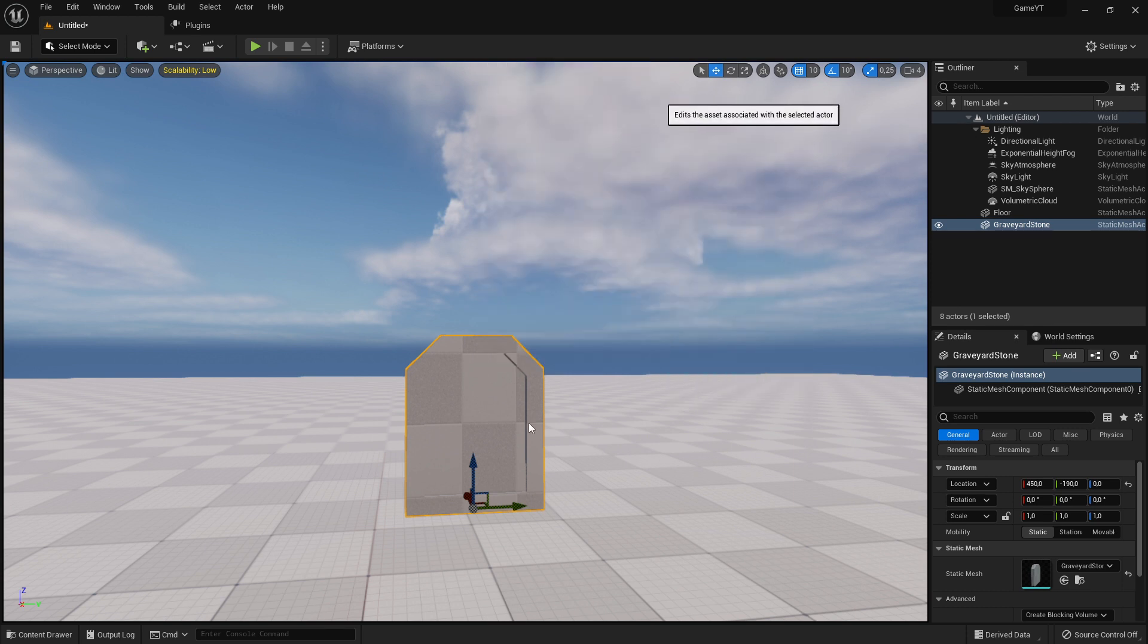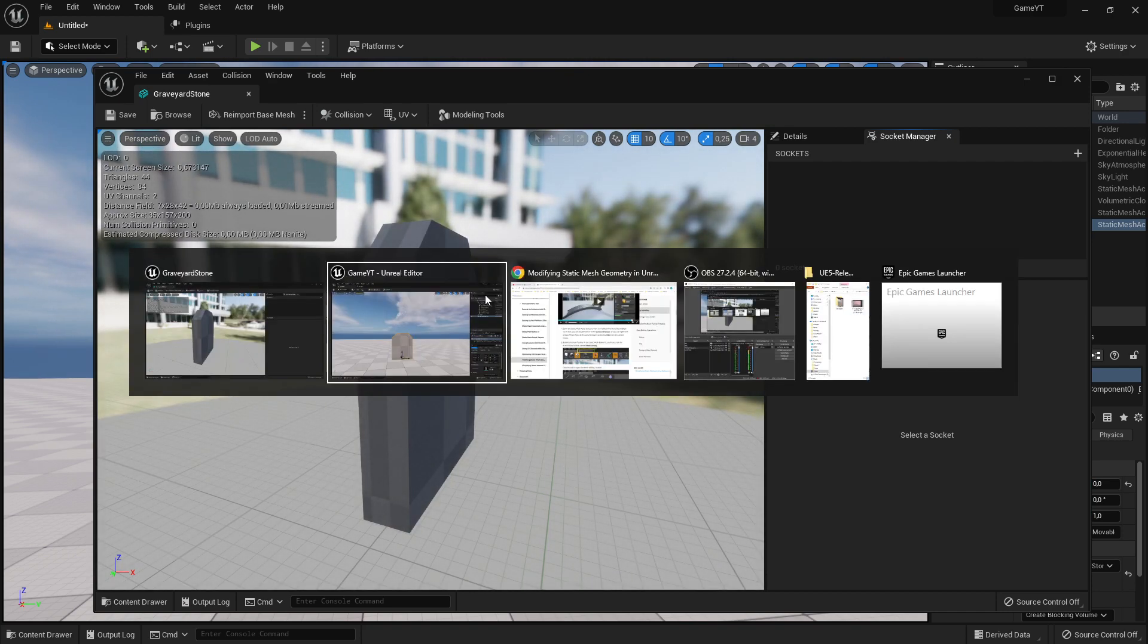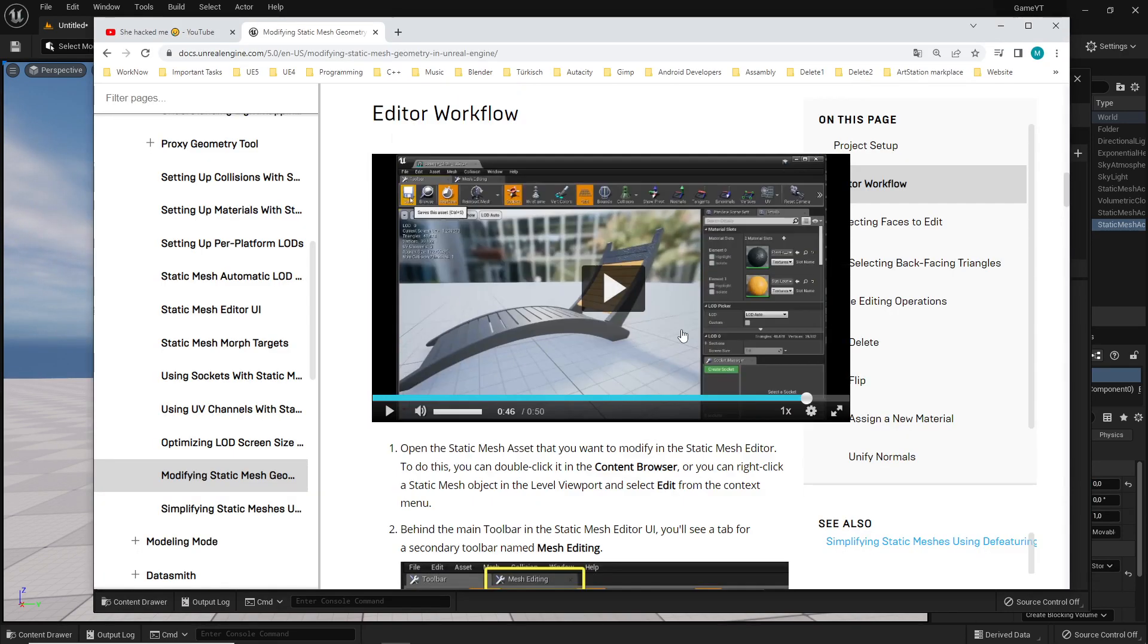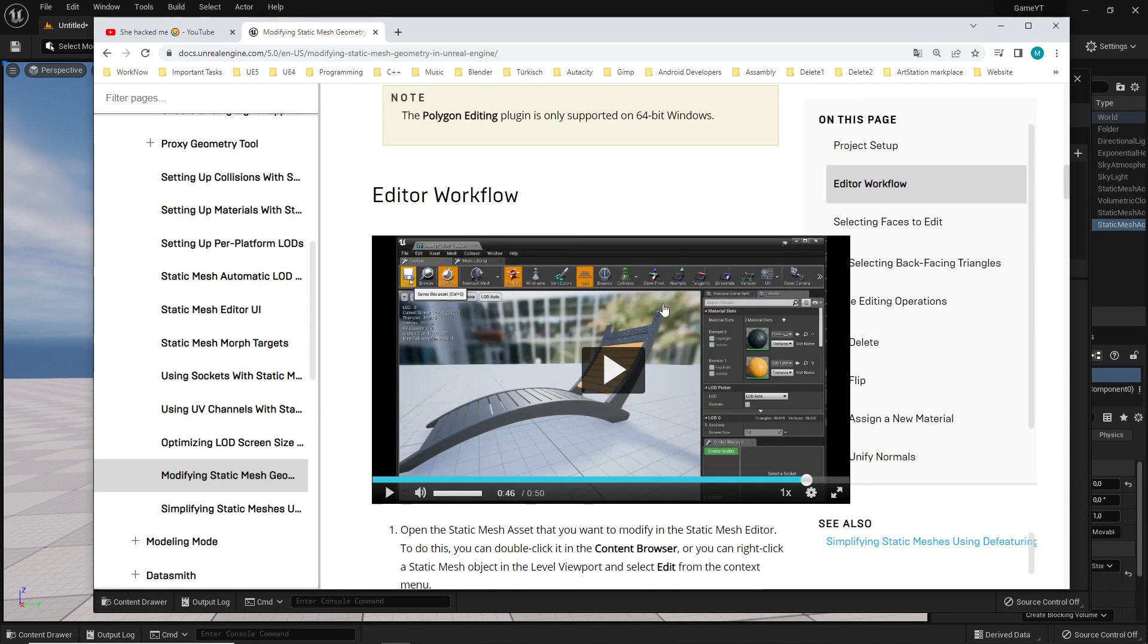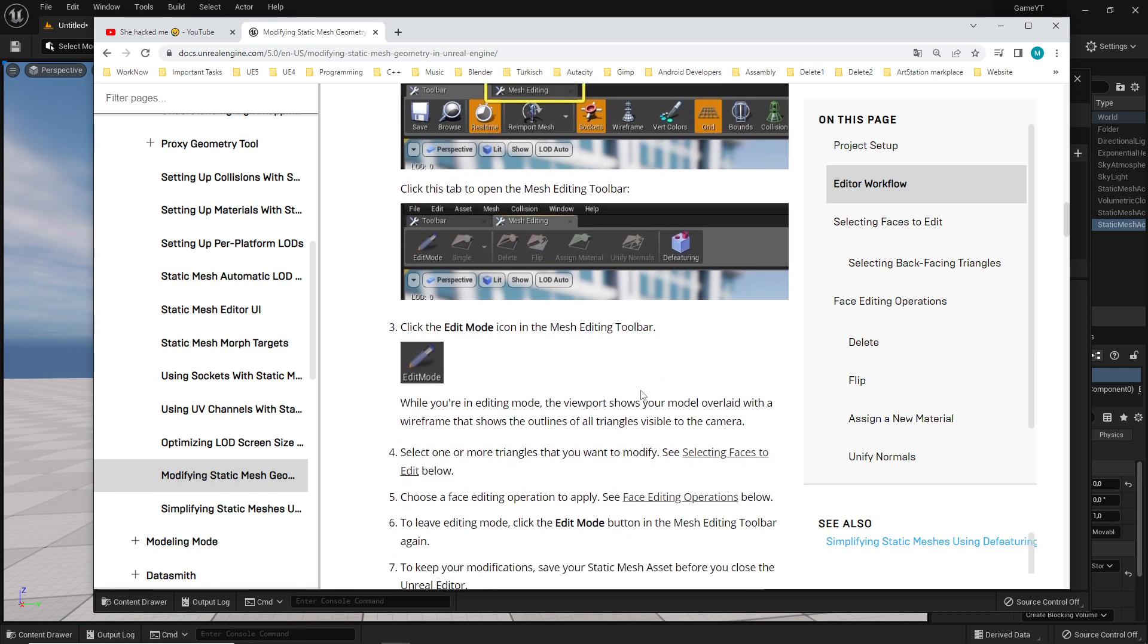For example, this is the name of this one. And then we are here in this edit mode. And when I follow now this documentation, normally it should pop up here a second option which says mesh editing.